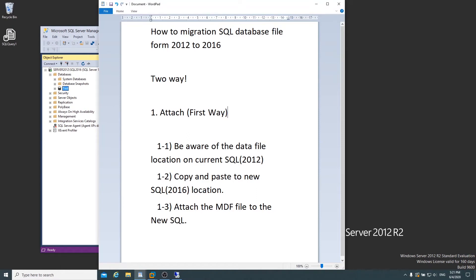Today I'm going to use a backup and restore method. If you want to know about the attach and detach method, please click on the upper right side link — I uploaded a video last time about the attach and detach database.